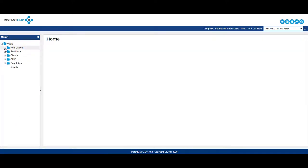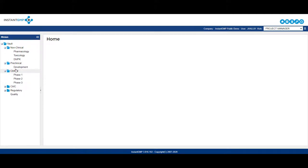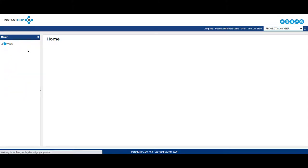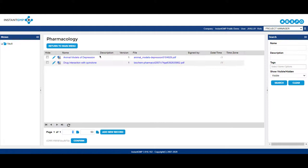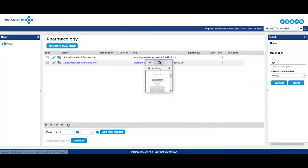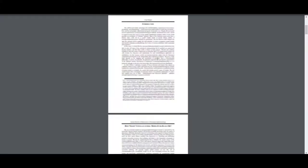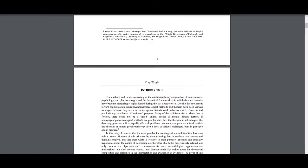One of Instant GMP's latest features, the Vault, allows end users to store key documentation within their instance. The Vault allows you to create folders and store your documents in a cloud-based system for access anywhere on and off-site.